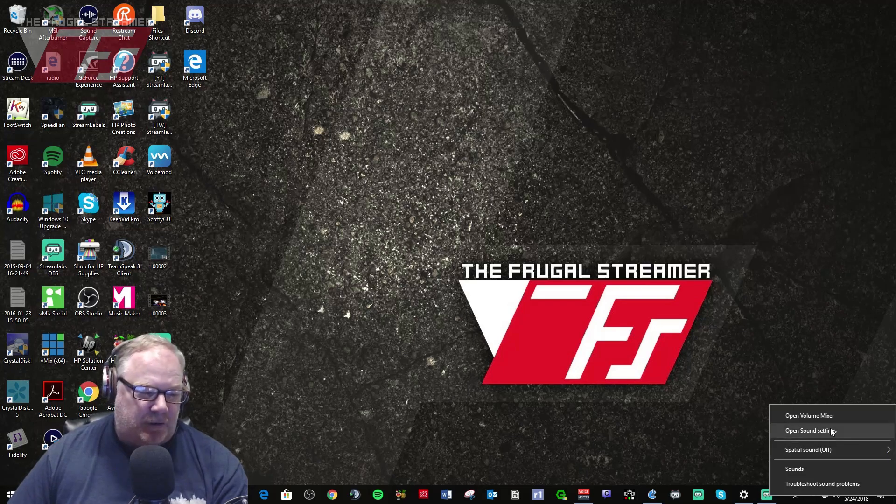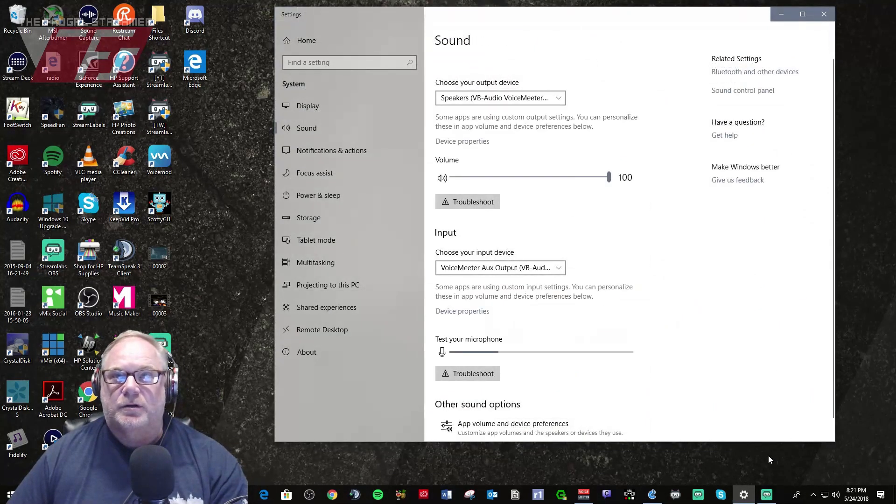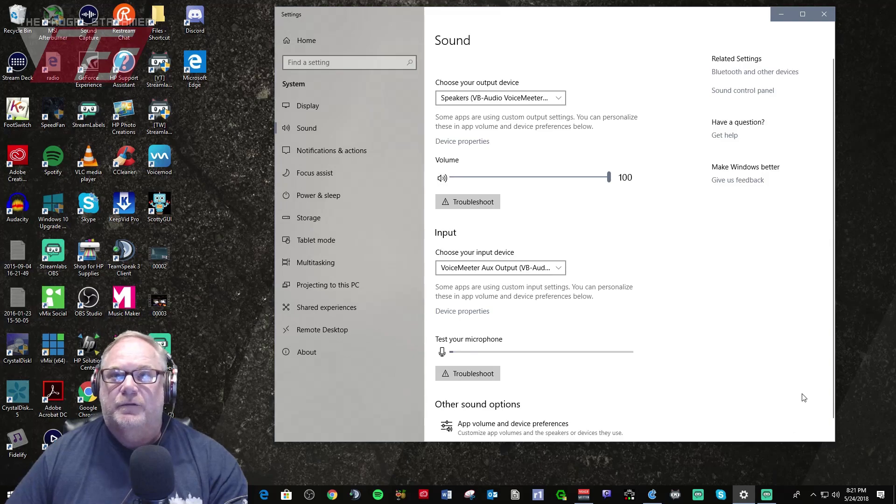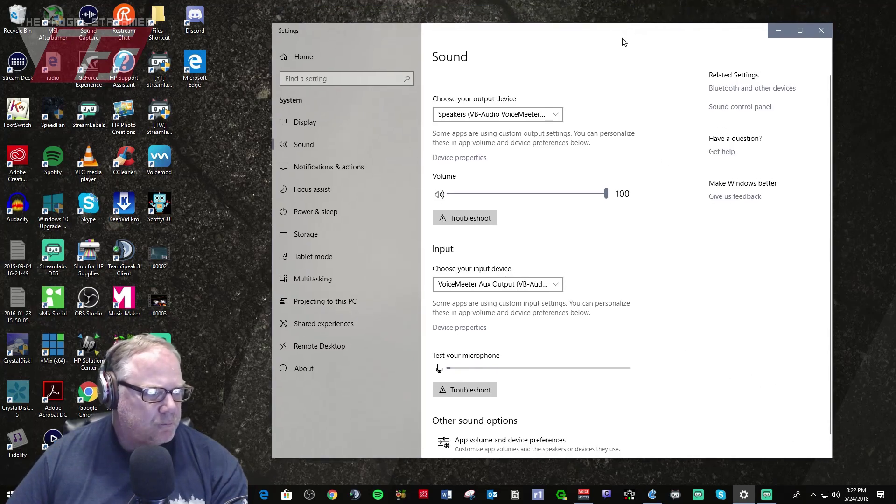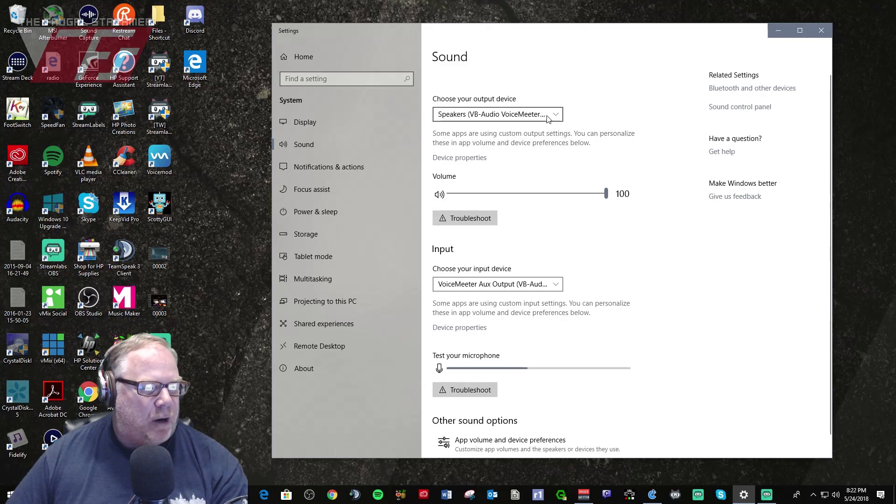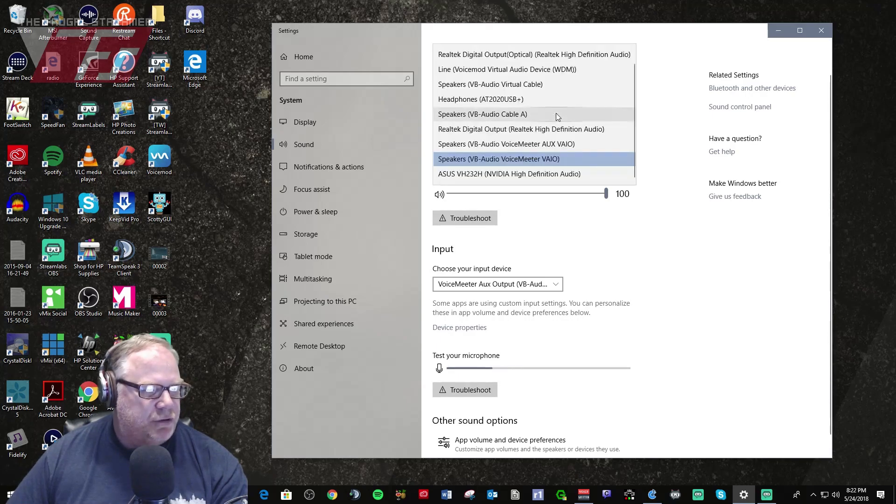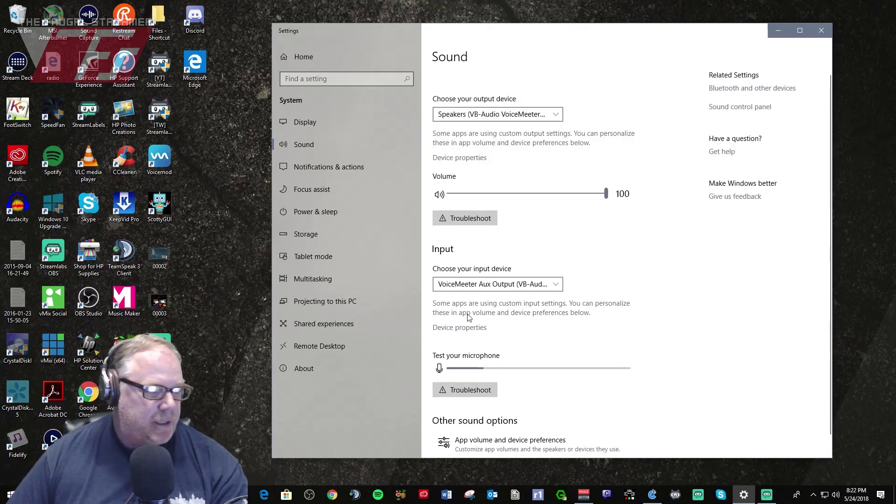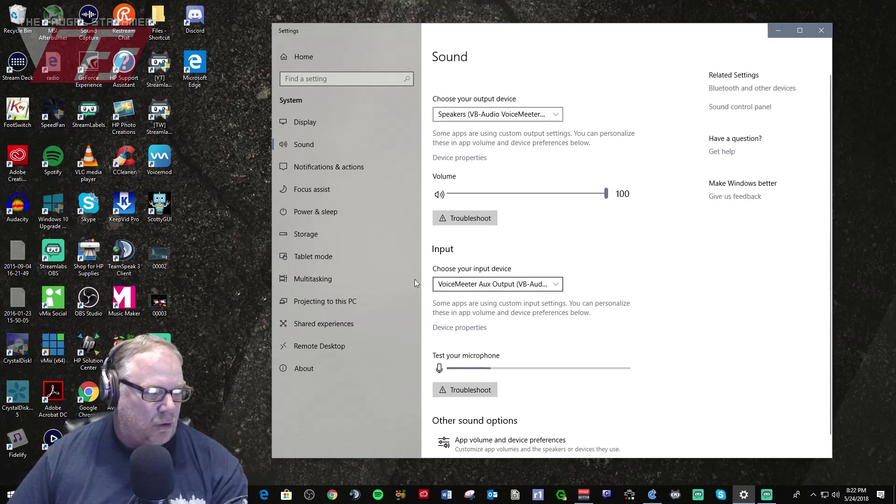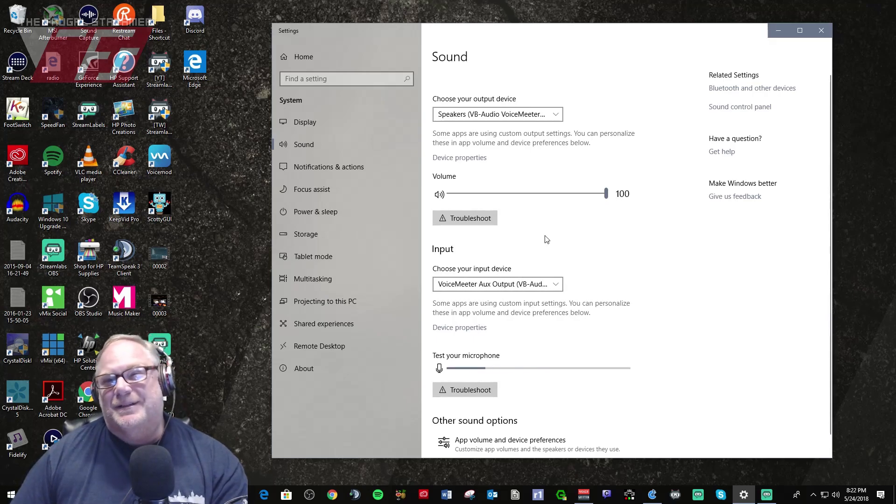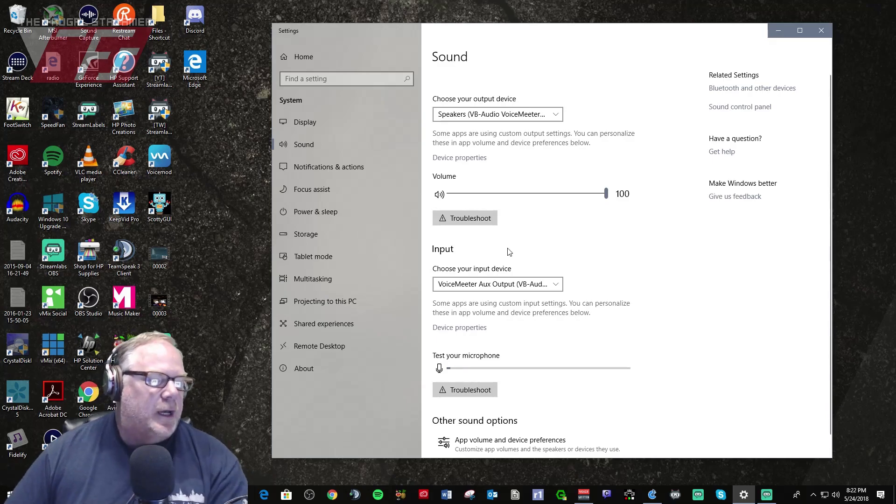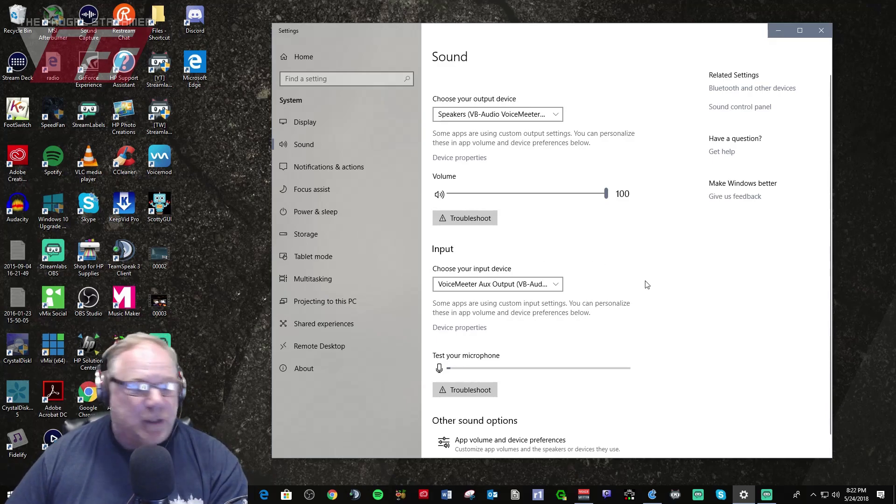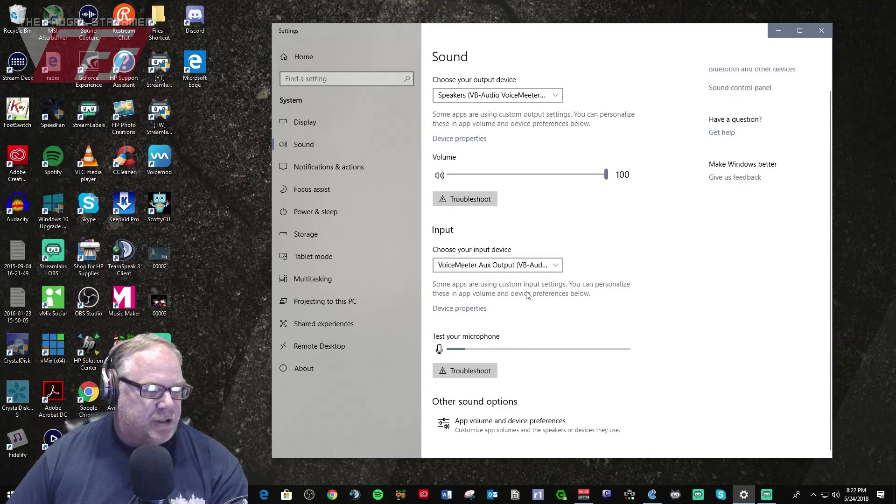If you go into sound settings it brings up a new UI totally new from what we're used to seeing. So now your output device that you would choose, this would be your default playback. And your default record device would be your input device. They're trying to make it a little more friendly for console people.